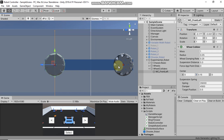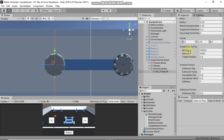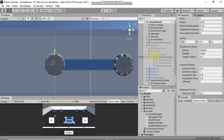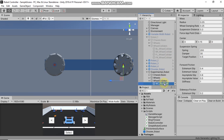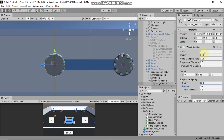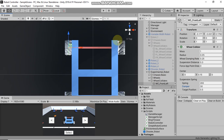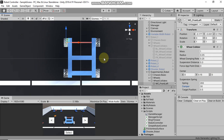This section controls the spring functionality that the Wheel Collider will add to your robot. We don't want large spring values, otherwise the robot will bounce in the air. The perfect values for my robot are spring 200 and damper 30, so I'm going to set spring to 200 and damper to 30.